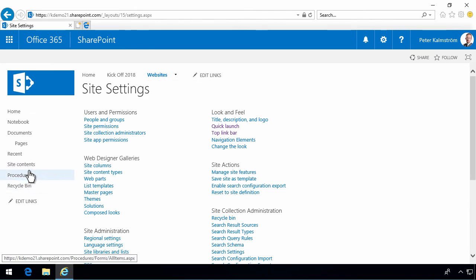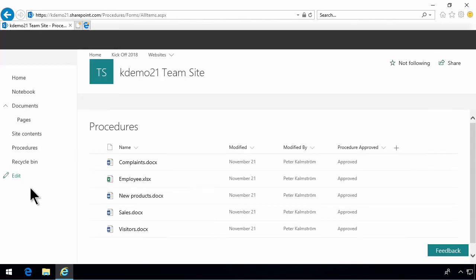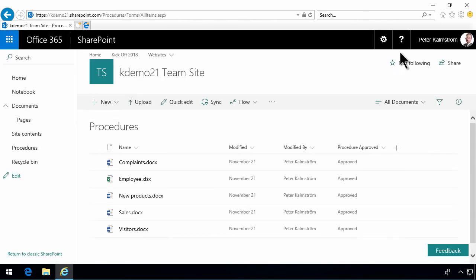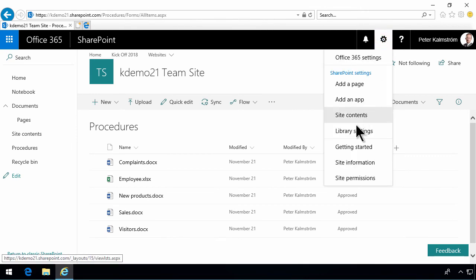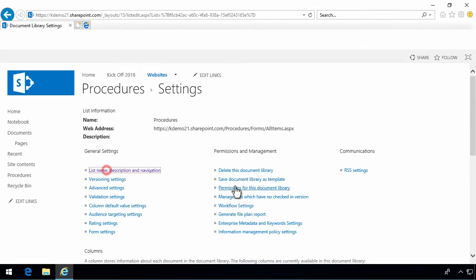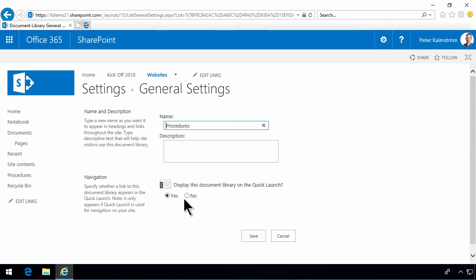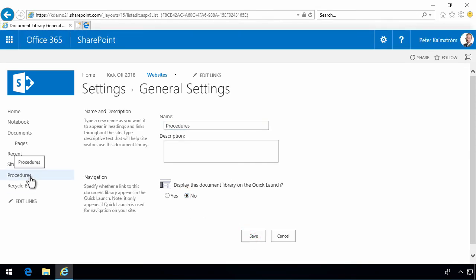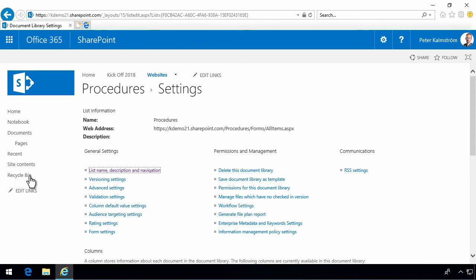Say that you don't want the procedures document library to appear in the quick launch here. You can go into the library settings. And then under navigation, you can just say no there. And you see that will disappear from the quick launch navigation. So, that's another way to control your navigation.